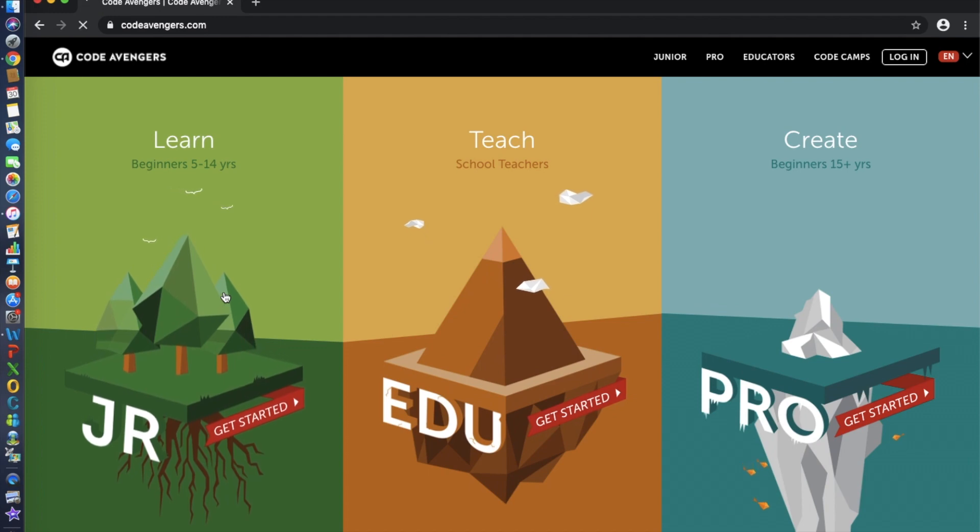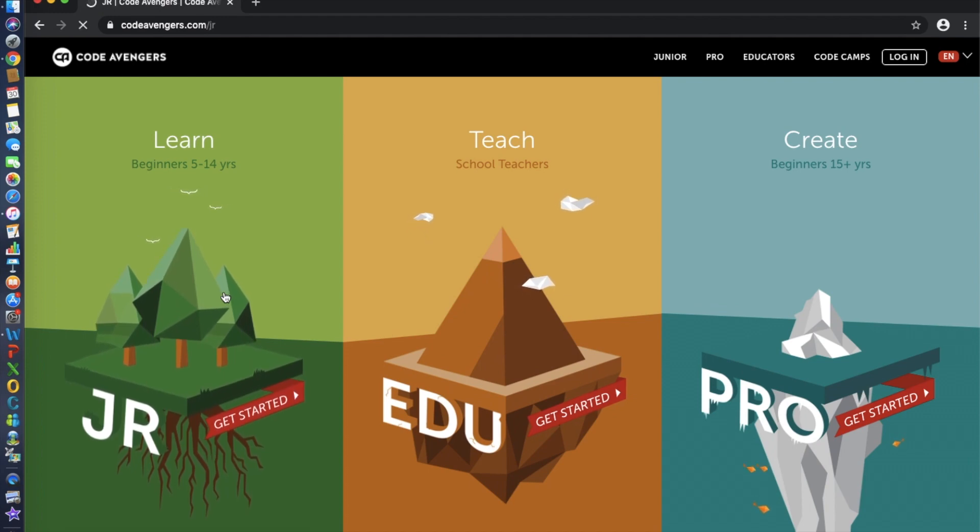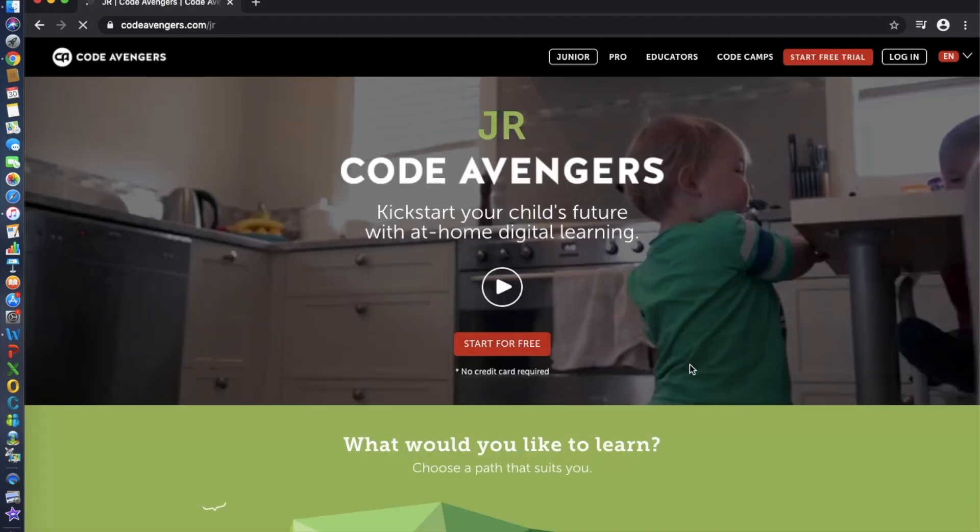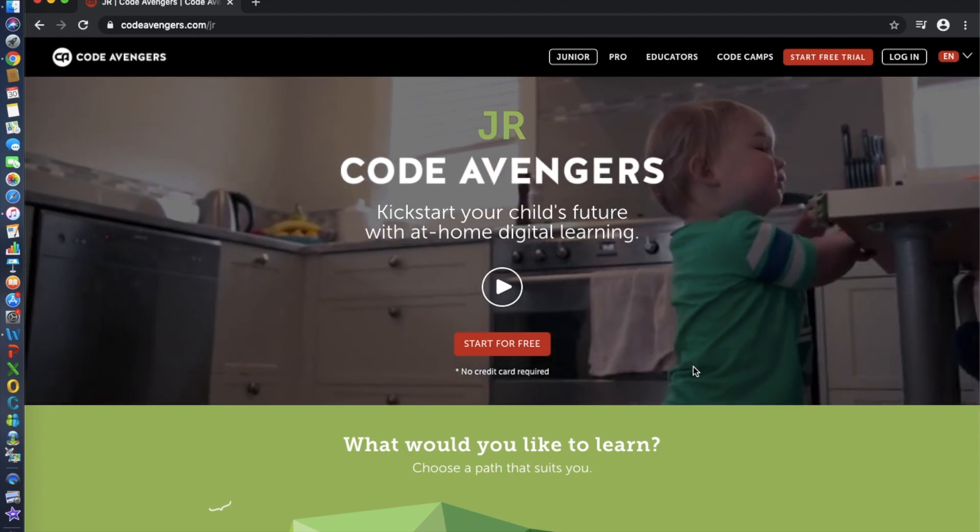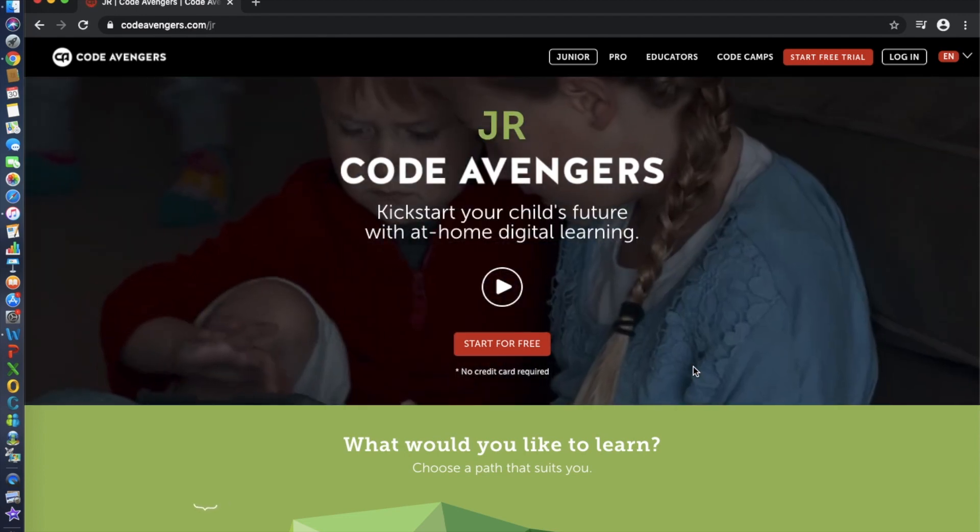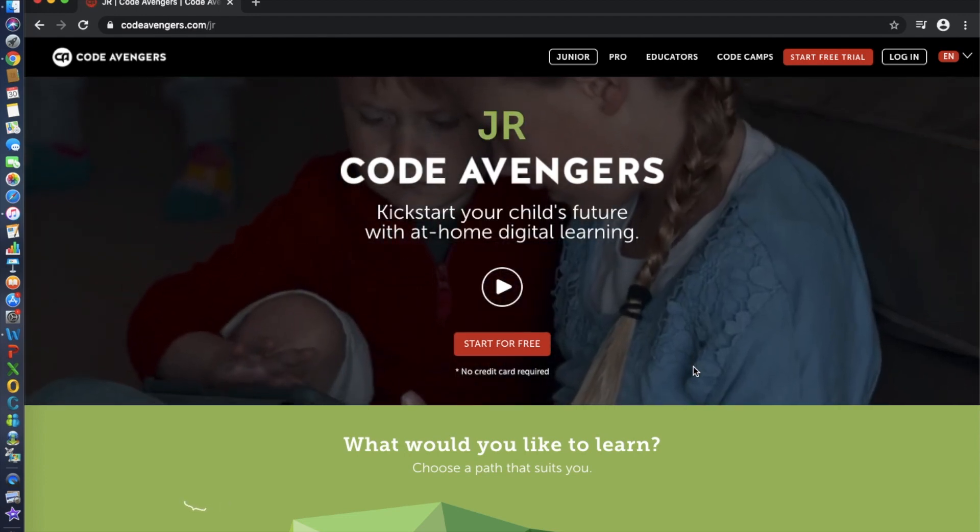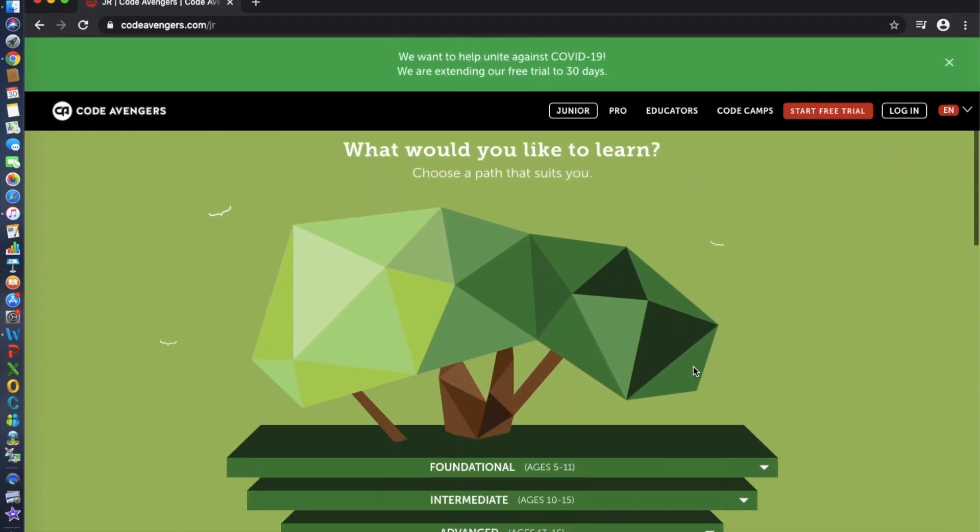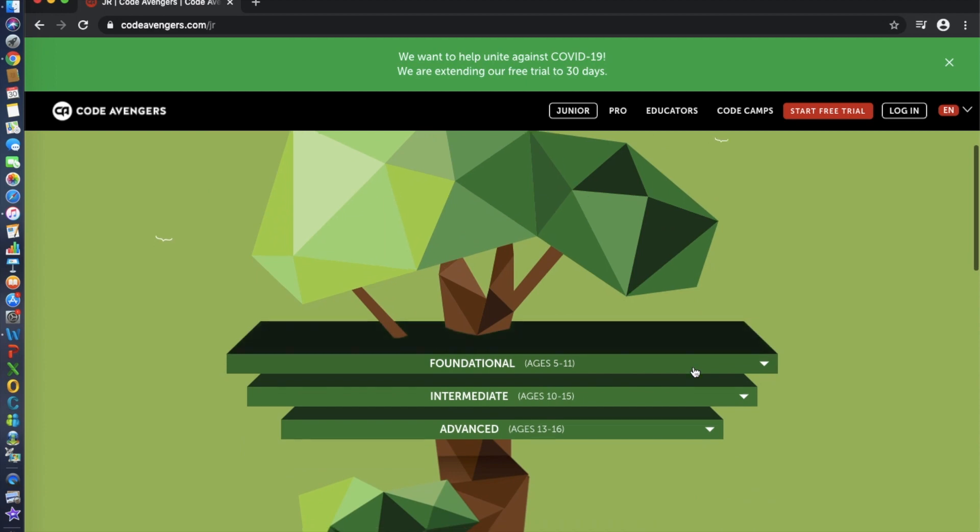This team is built of talented school teachers, software developers, designers, and marketers who are working to create the best learning platform available.